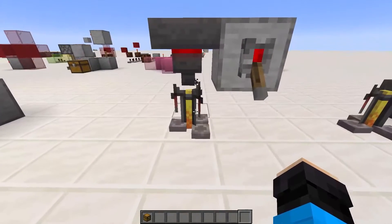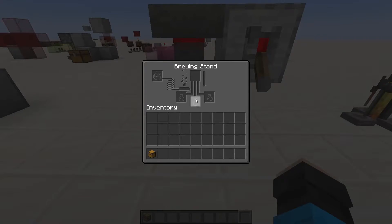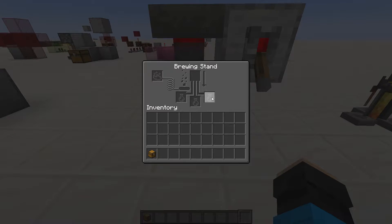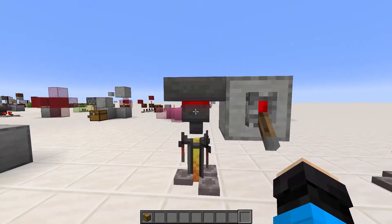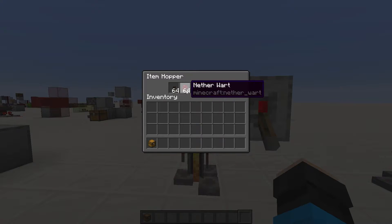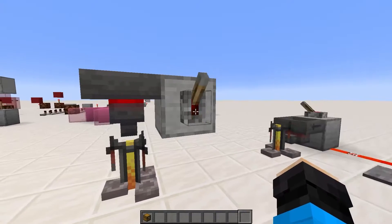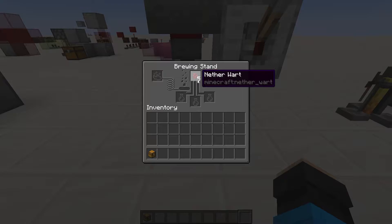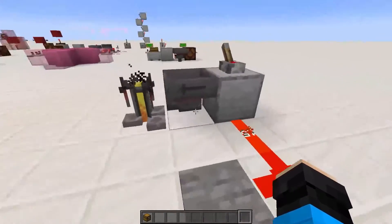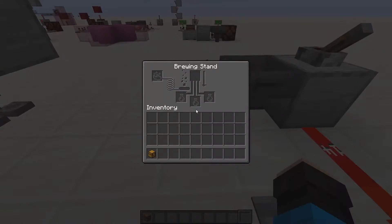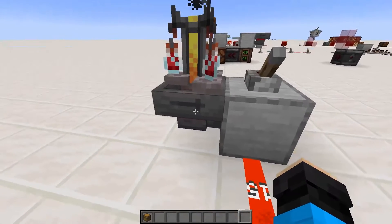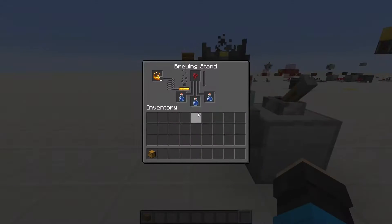A brewing stand has five slots: an ingredient slot, a blaze powder slot, and three potion slots. Hoppers and droppers pointing into the top of the stand can only transfer valid brewing items, unlike when they are on the side, in which case they can only transfer potion bottles and blaze powder. A hopper below the stand can empty the potion slots in order, from left to right.